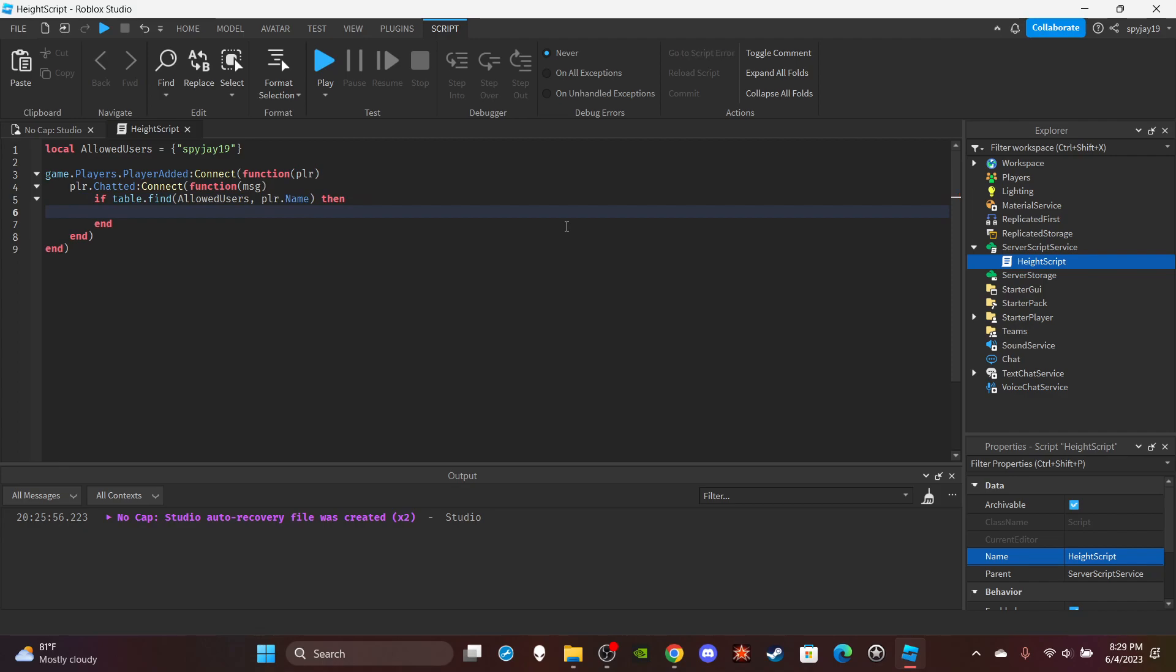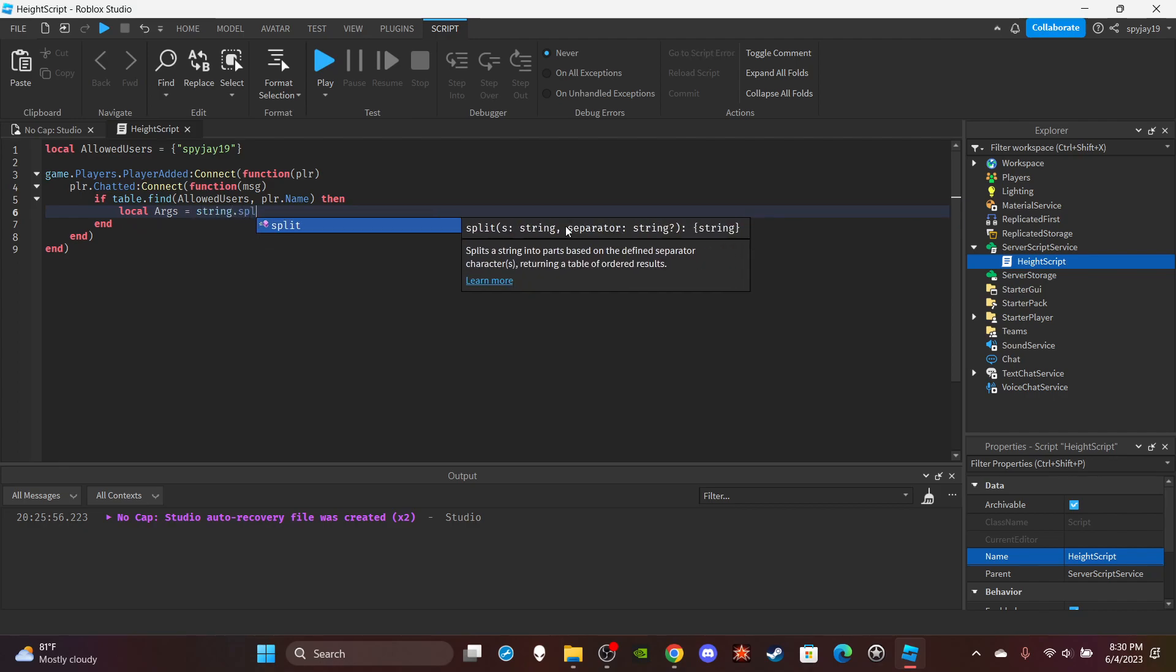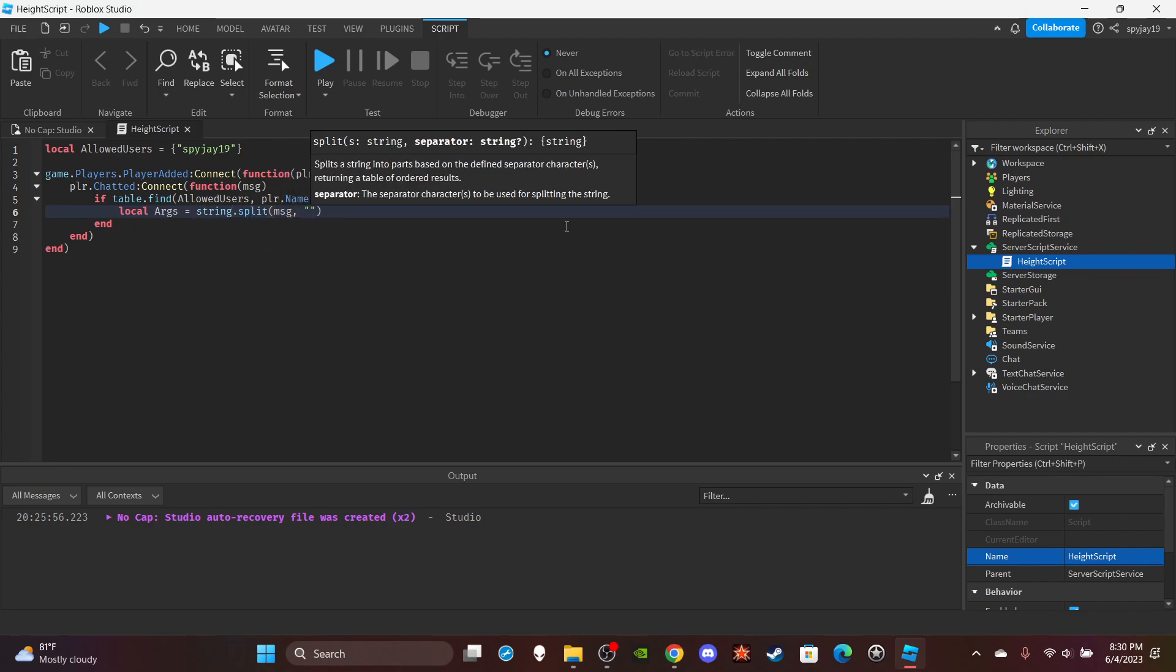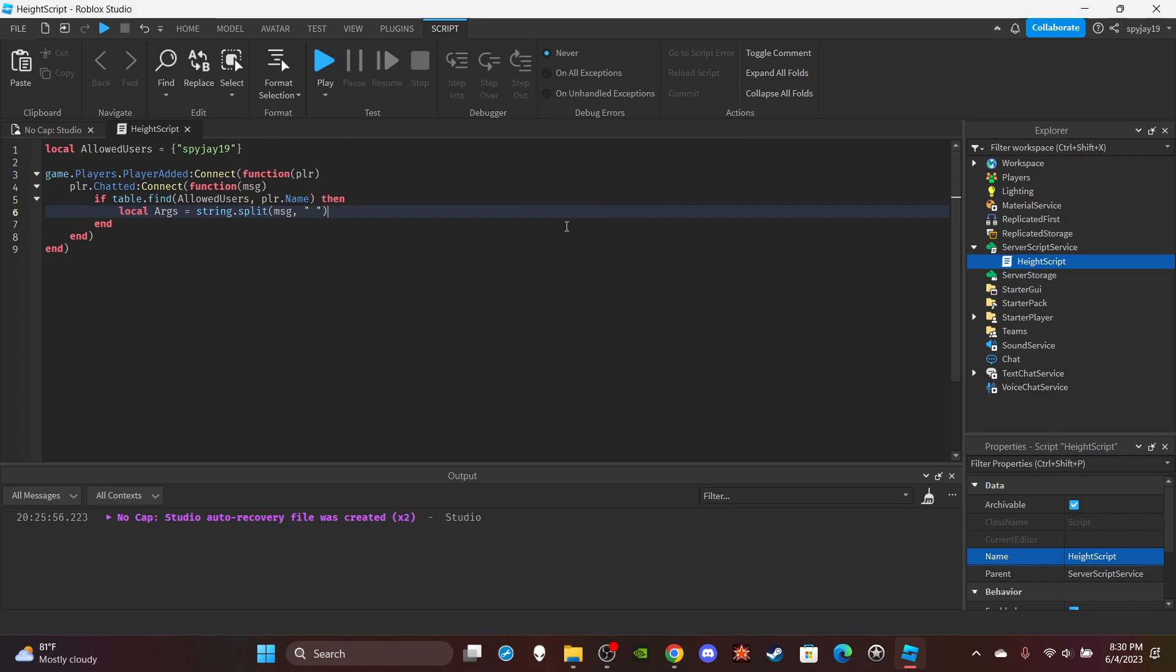Then I'm going to break up the message. Local args which is short for arguments is equal to string dot split message. In quotation marks put just literally put a space.